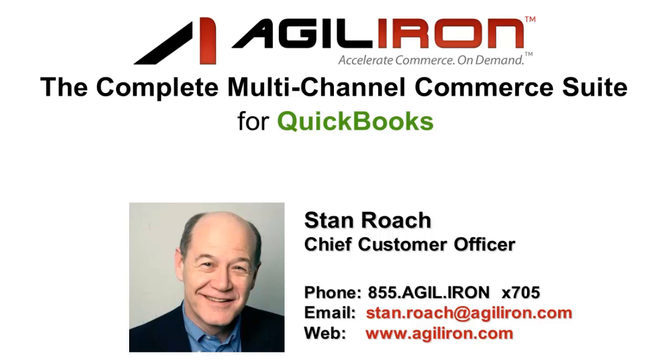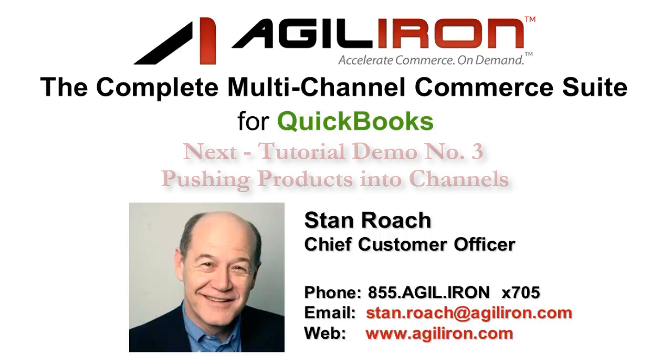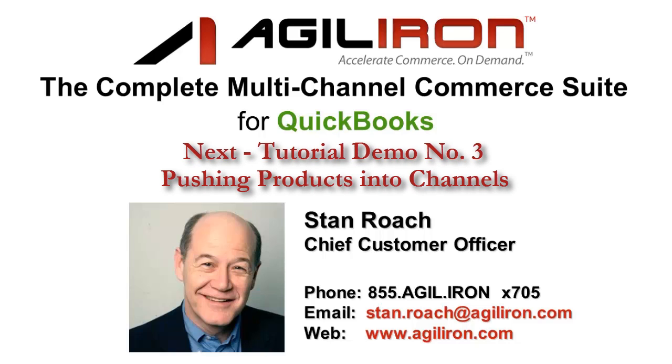Please take the short time to watch the last of the three most critical demo videos, number three, on how to select and push products into your multiple sales channels. It's the shortest one, only five minutes. After that, you are free to wander around the remaining video demos and pick whatever speaks to your particular needs.